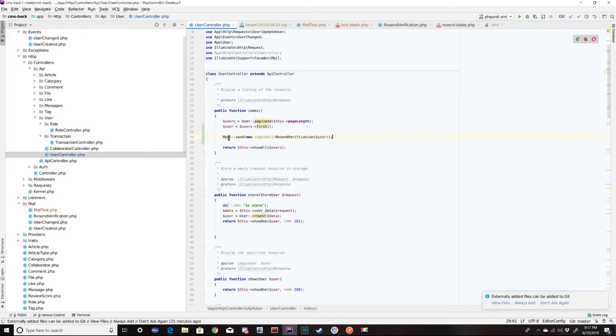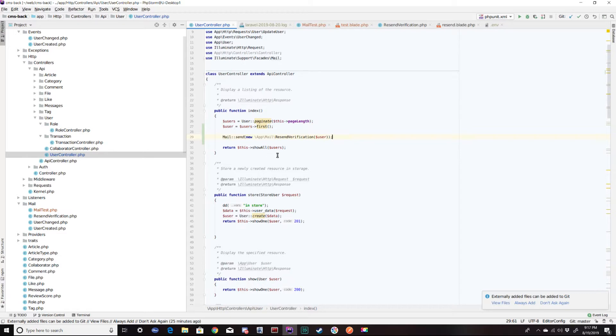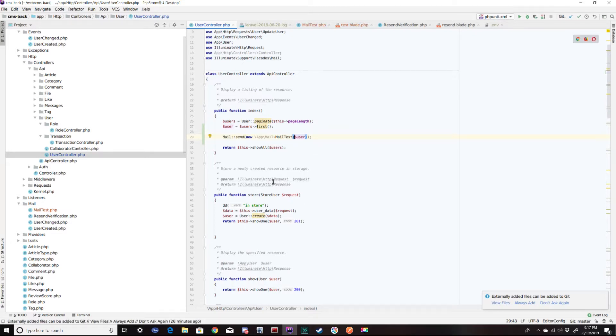So mail send new app mail resend verification. That's one of my other mails, the resend verification. So I need to change this to mail test. And in this mail test, I'm passing in this user.